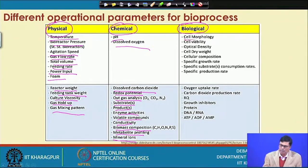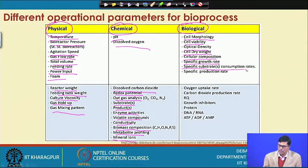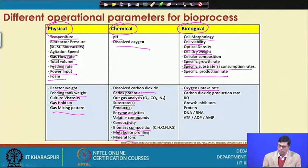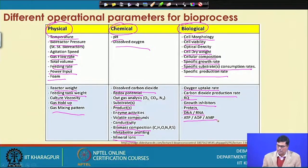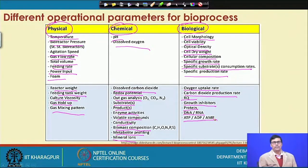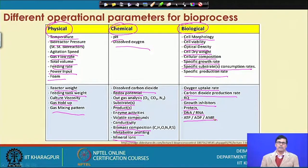For biological parameters, we have cell morphology, cell viability, optical density, cell dry weight, and cellular composition, specific growth rate, specific substrate consumption rate, and specific product formation rate. We also have oxygen uptake rate, carbon dioxide production rate, respiratory quotient, growth inhibitors, protein, DNA, RNA, ATP, and AMP. These are the different parameters we may use for operating in different bioprocesses.